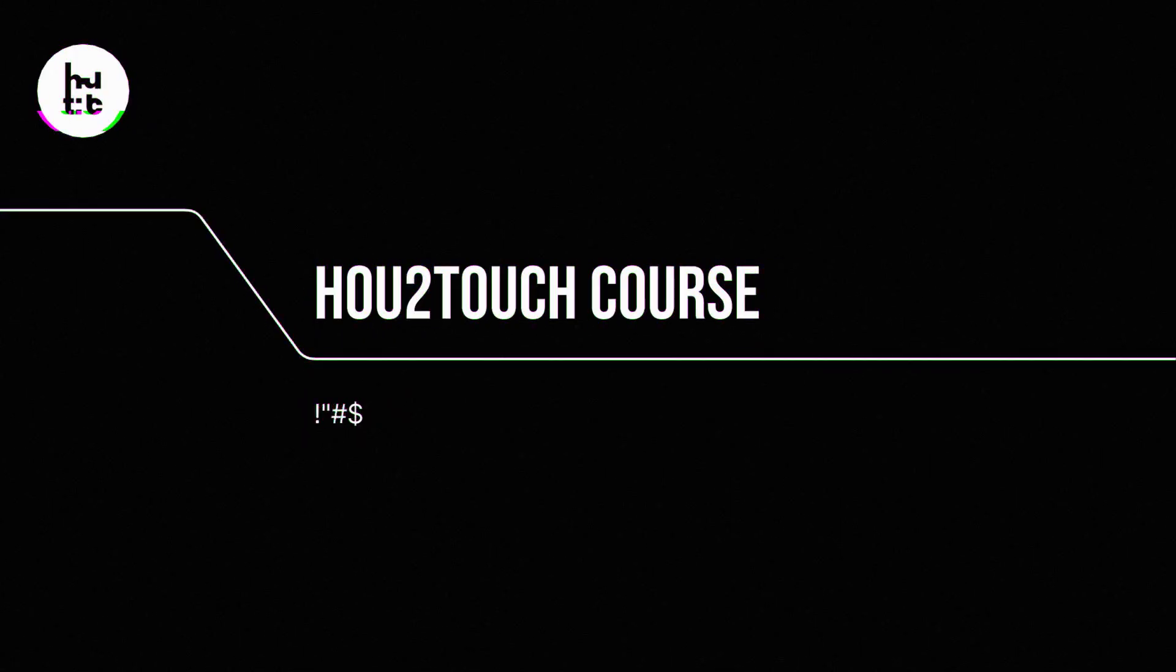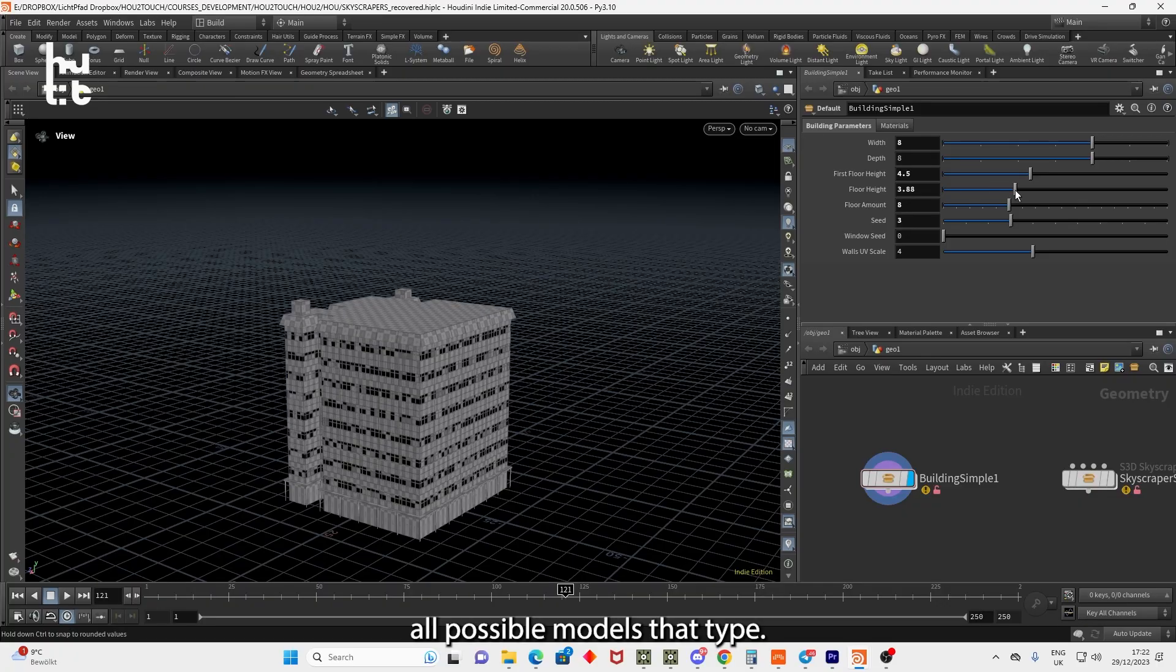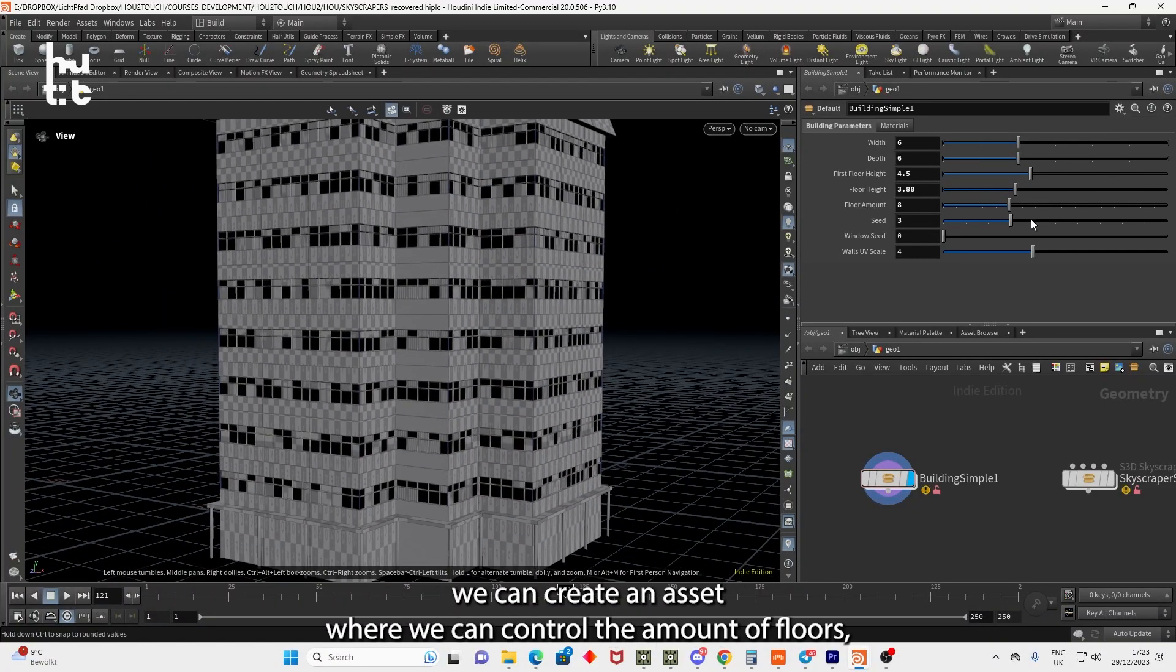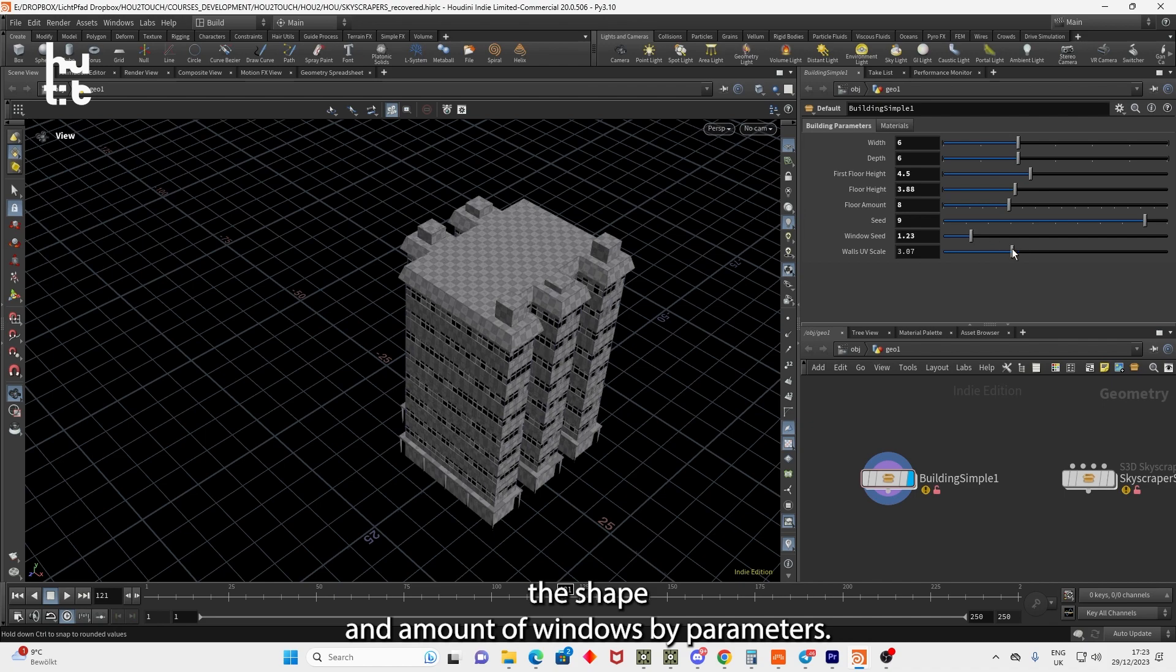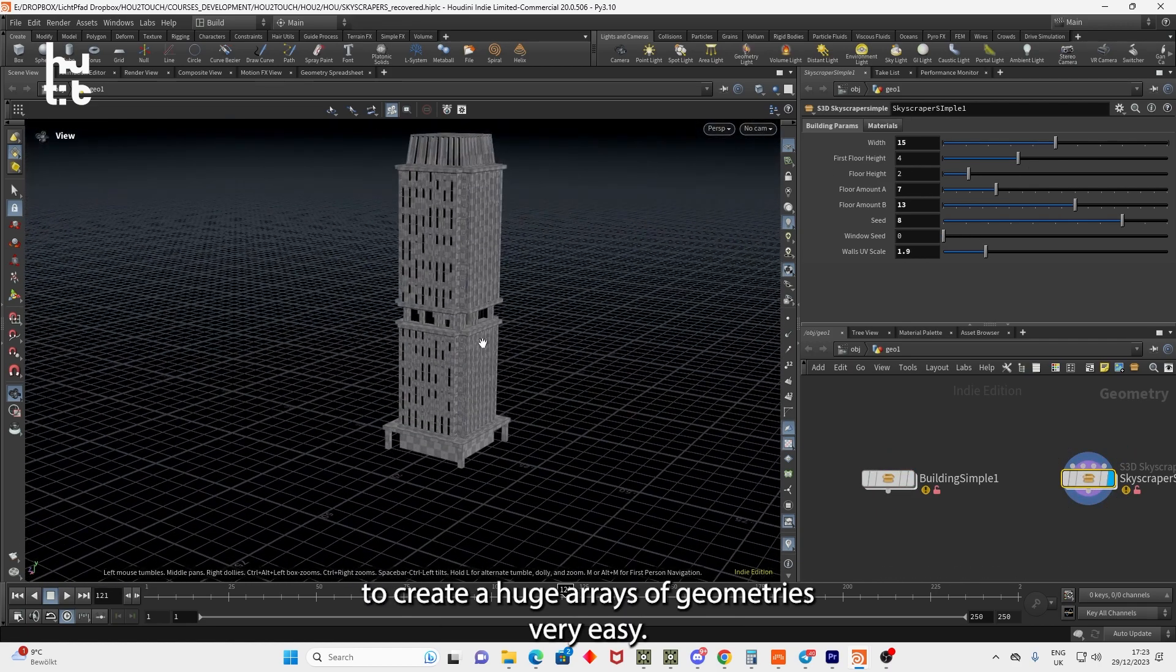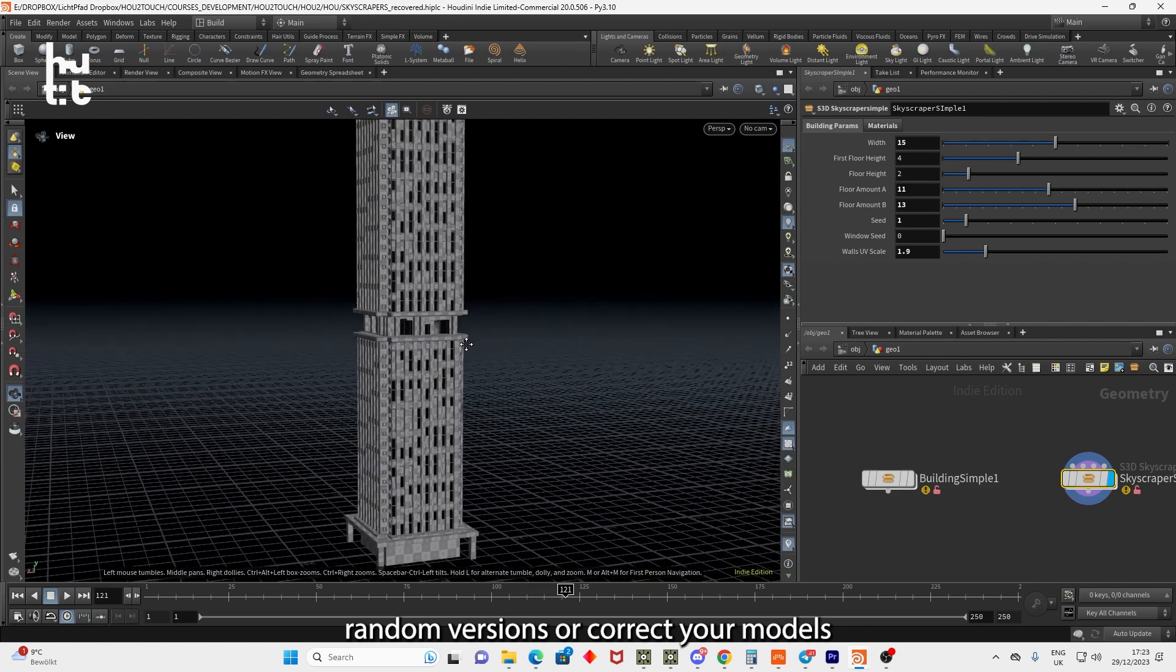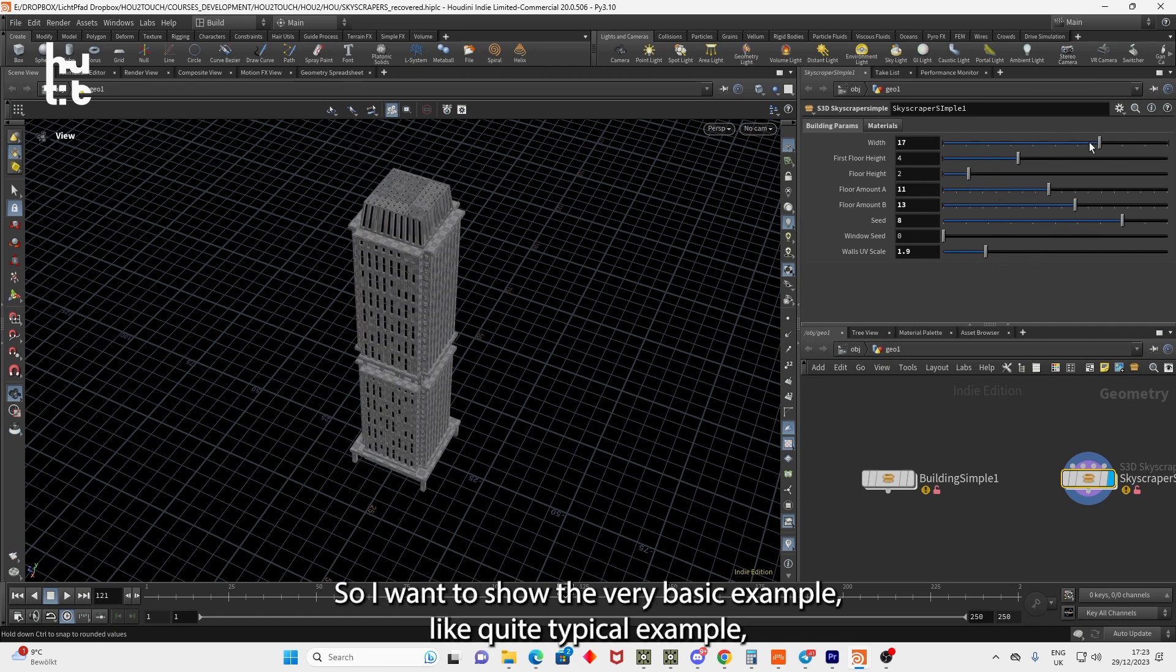Using a procedural approach, we can create assets in this sense. I mean, instead of modeling some particular model, we can create the rule which will define all possible models of that type. For example, instead of creating a building skyscraper, we can create an asset where we can control the amount of floors, the shape, and amount of windows by parameters. That makes the possibility to randomize these assets to create huge arrays of geometries very easy. You can easily generate random versions or correct your models, and basically you save a lot of time creating some repeatable work. So I want to show a very basic example.